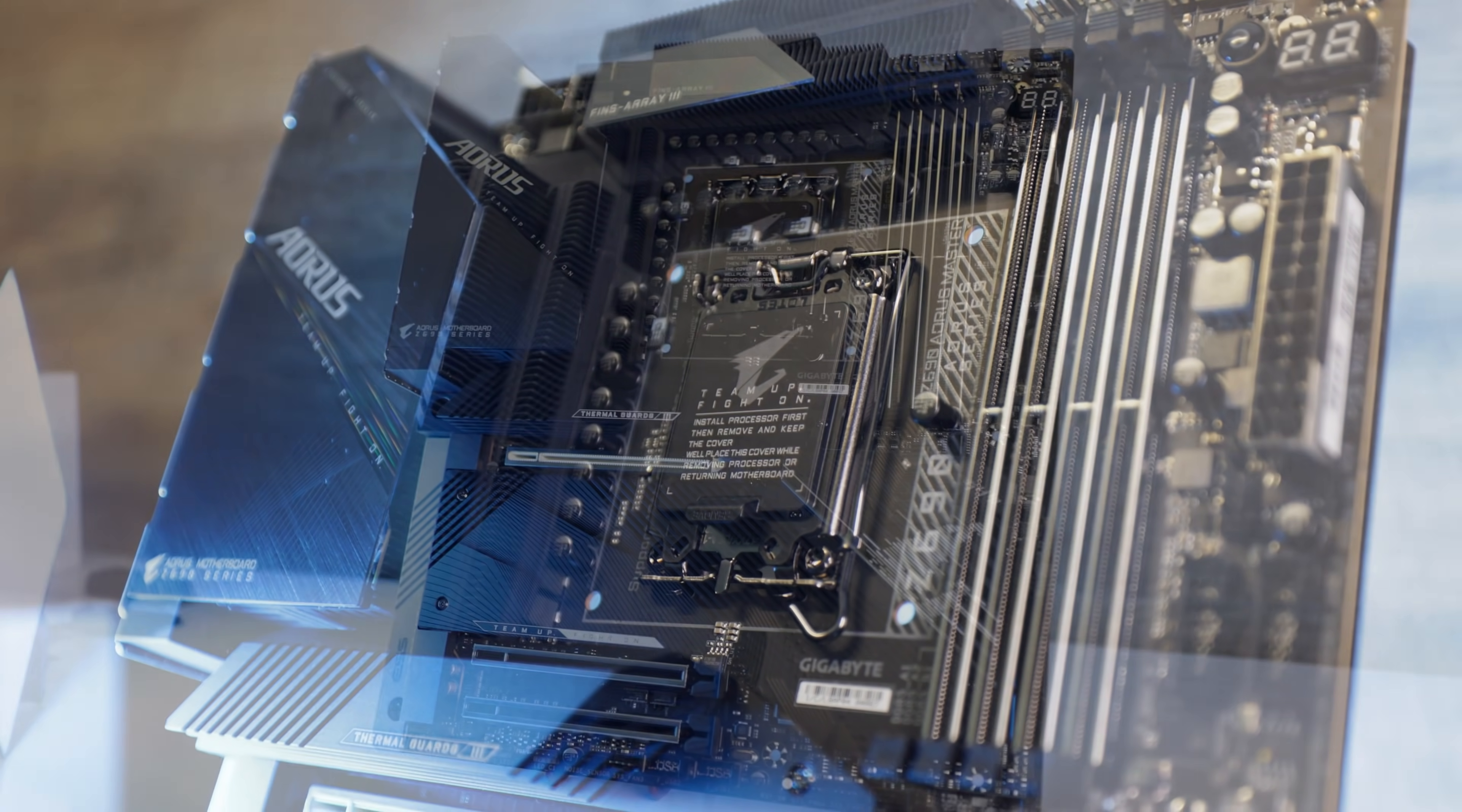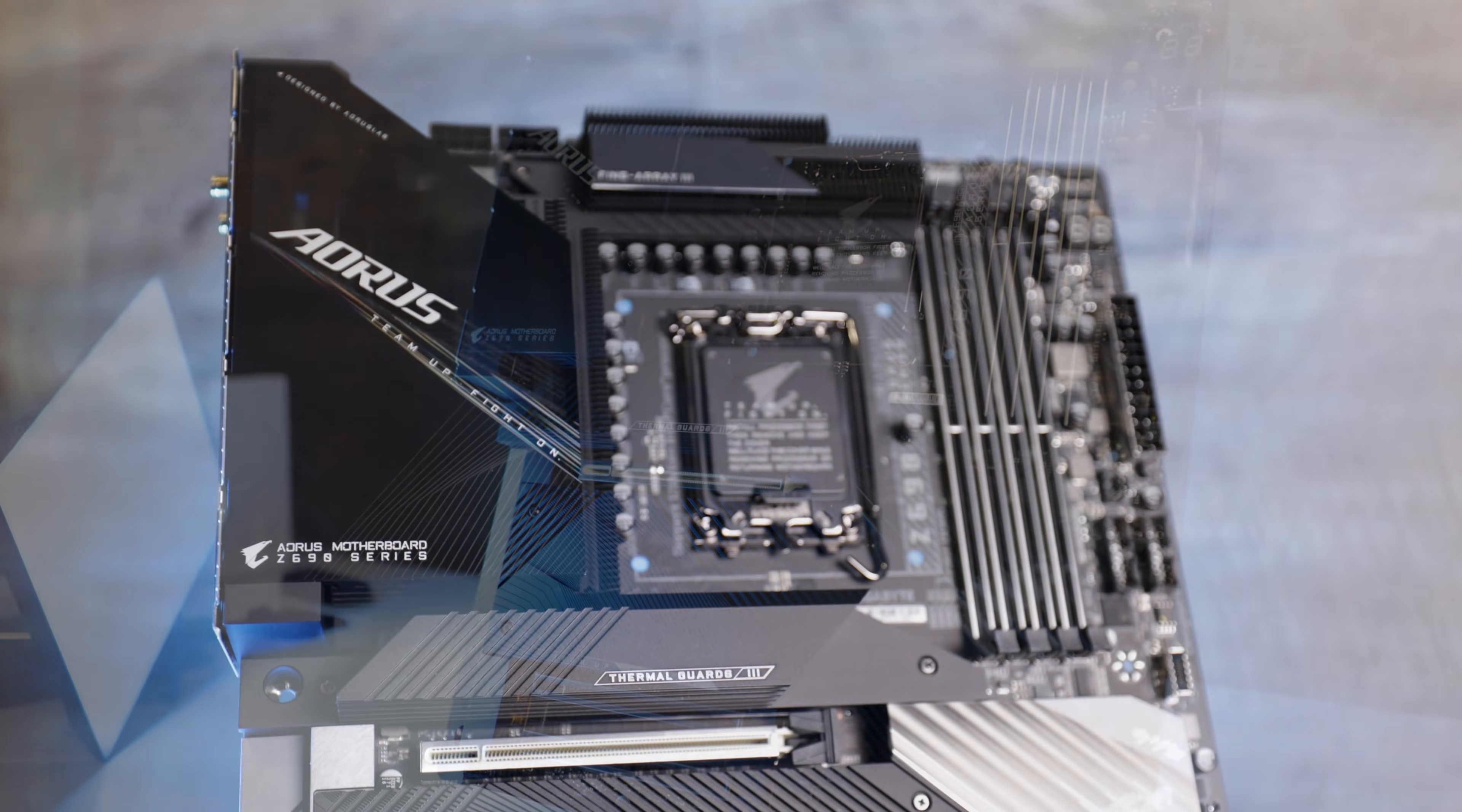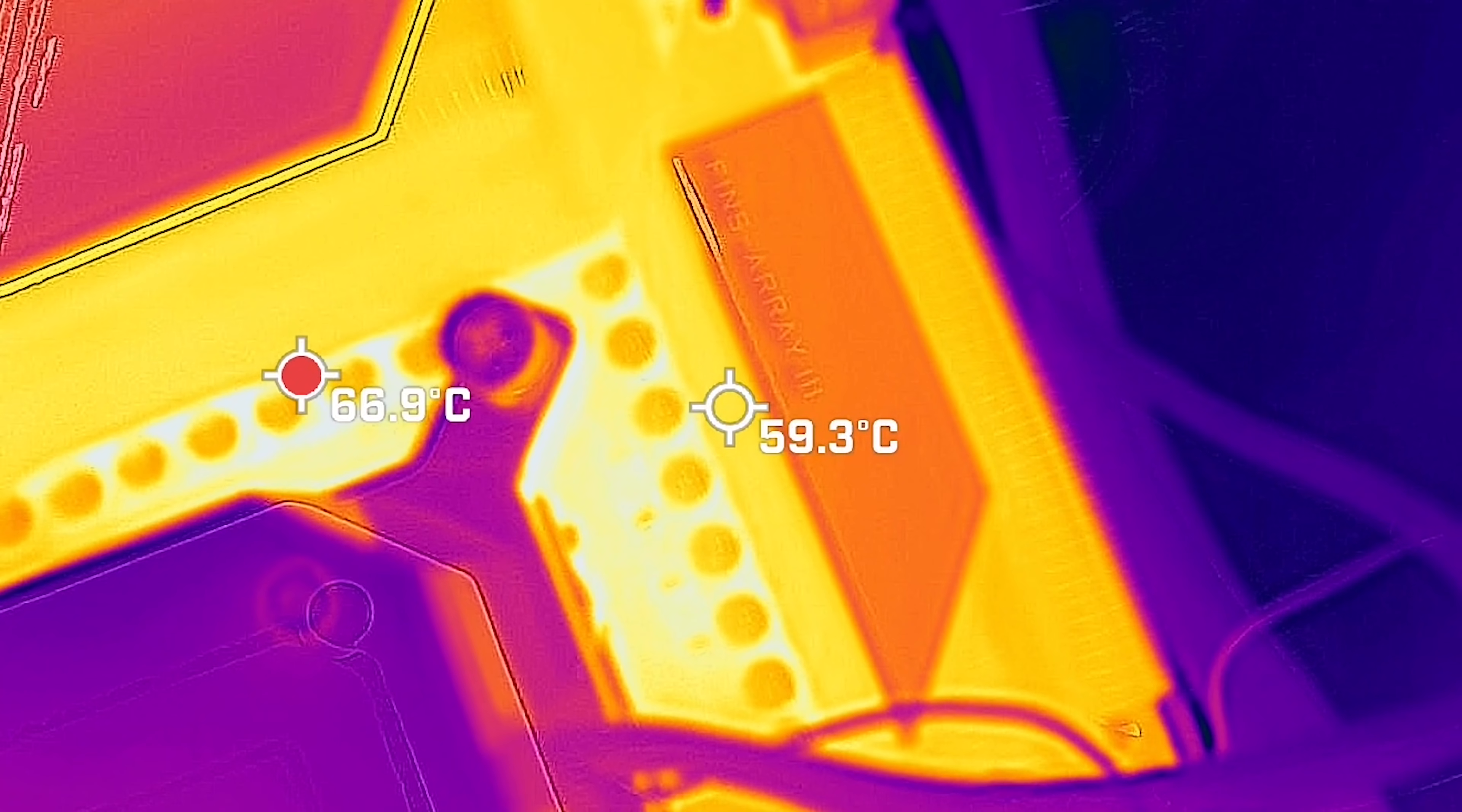Let's look at the VRM, 22 phases, and this is an absolute monster of a VRM. We've got 105 amp MOSFETs, high capacity chokes, tantalum capacitors, and a PWM controller that is of the digital kind. So they have wasted no time in putting together a flawless VRM in my opinion.